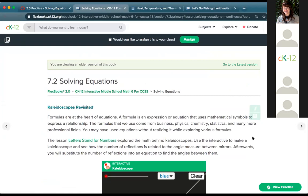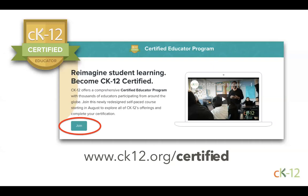We want to wrap up by mentioning our Certified Educator Program. We just launched a brand new self-paced version available to all of you. If you were intrigued by what you saw today and want to dive deeper into CK12's tools — customizing content, creating quizzes, all the bells and whistles — consider joining a community of educators and becoming certified at no cost and on your own schedule. Go to ck12.org/certified and click join to register. You'll also be seeing email blasts from us shortly about this updated program.